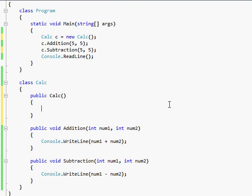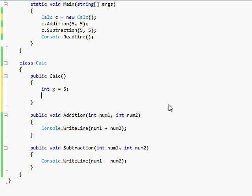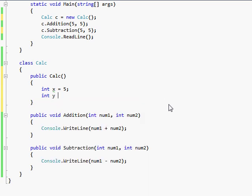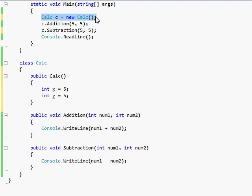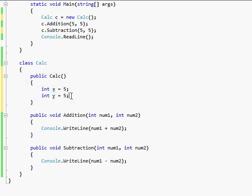So let's say int x equals 5, and int y equals 5. So now, since we have this new constructor here, whenever you create a new object, it's going to automatically call this constructor, and it sets these integers equal to 5.